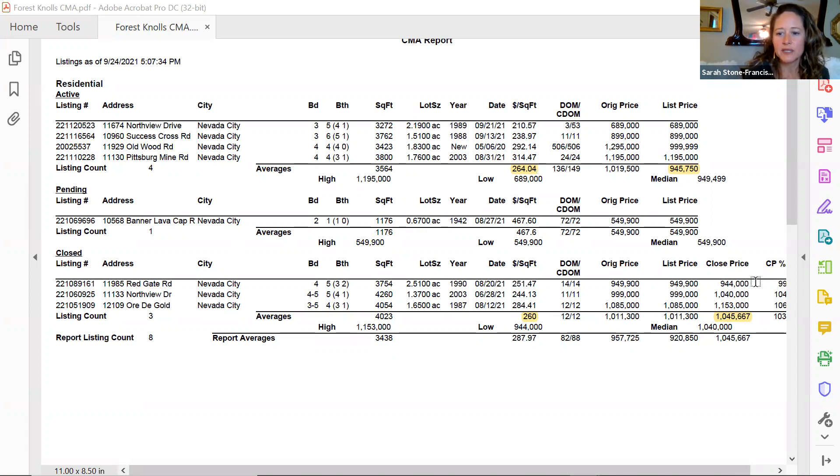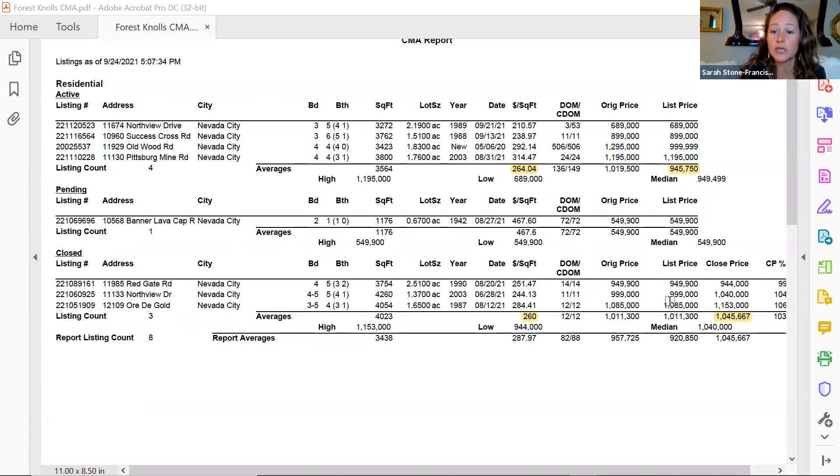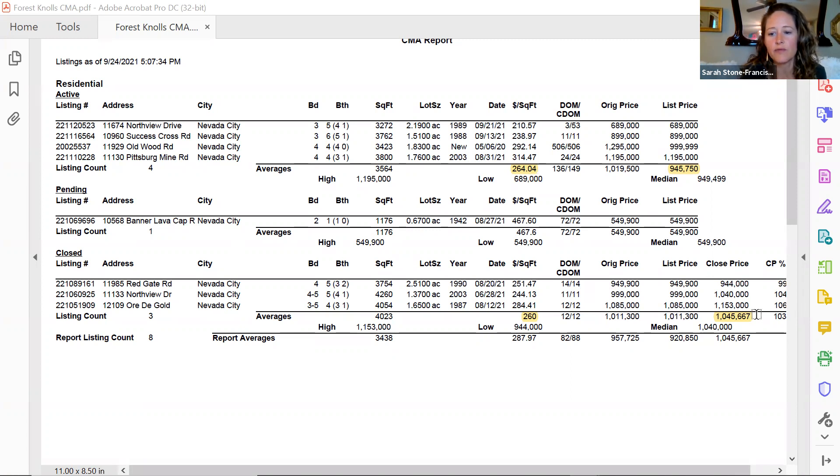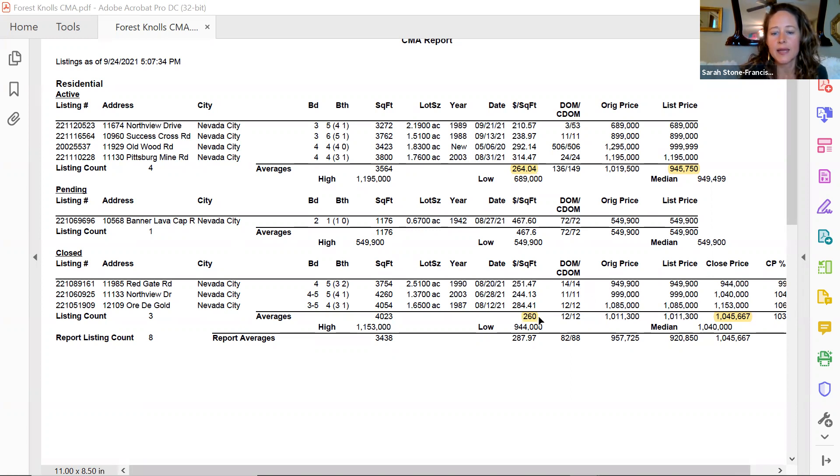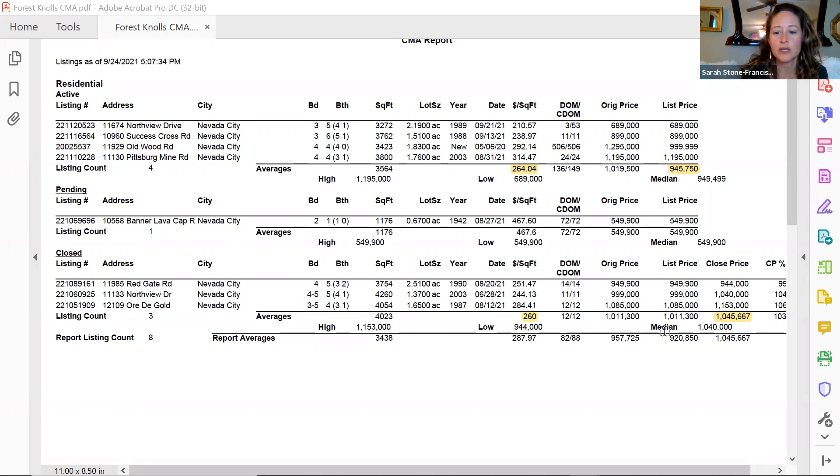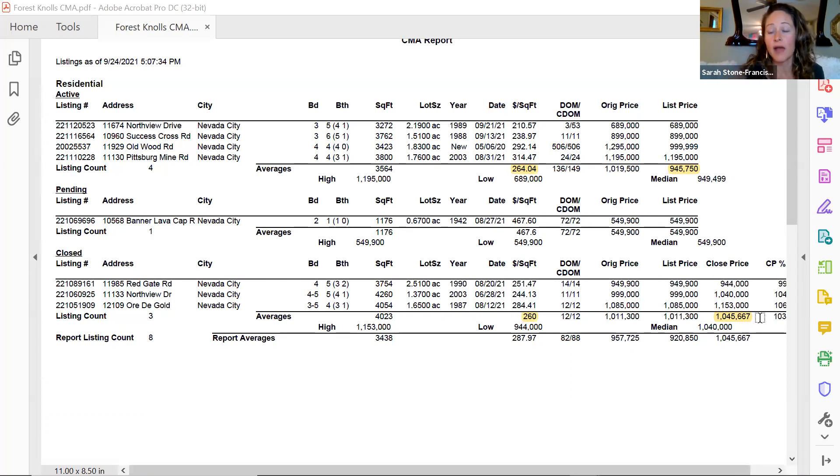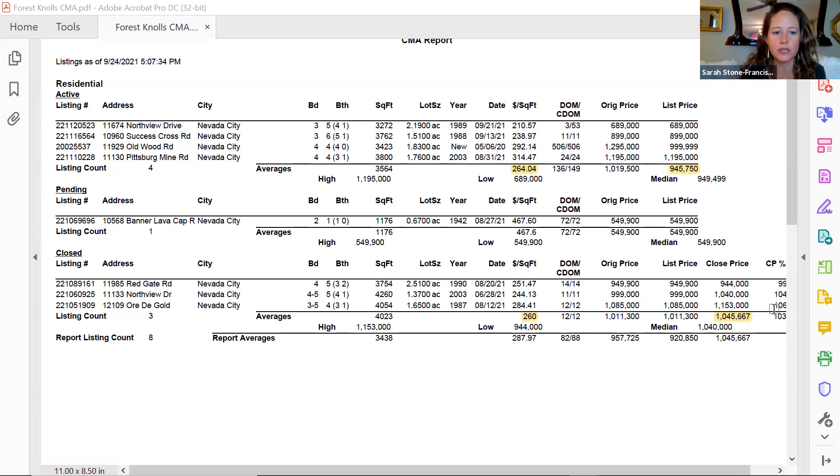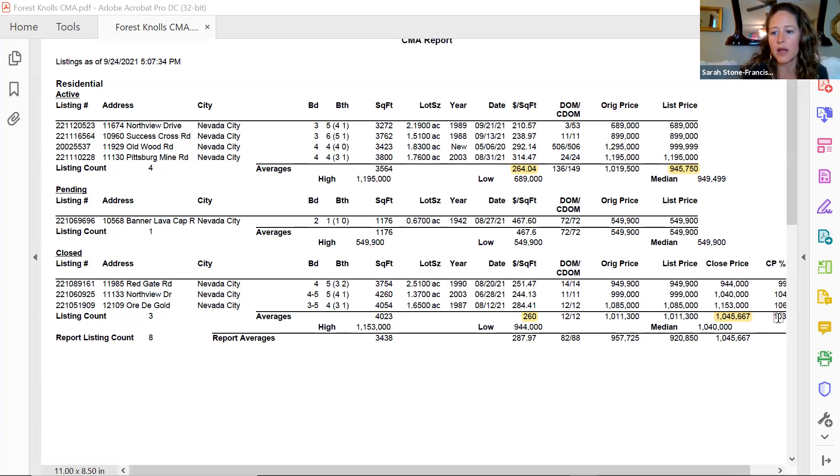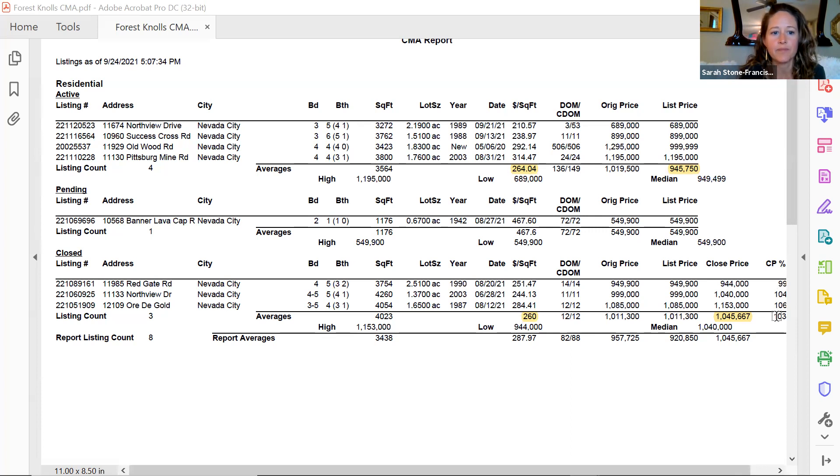You'll see down here the homes that have sold in the last three months—the average is $1,045,667, and that average is $260 per square foot. So as you can see, the homes in your area over the last three months, on average—granted it's only three, so not a huge sample size—but these are quite comparable and they're going for on average 3% over asking.